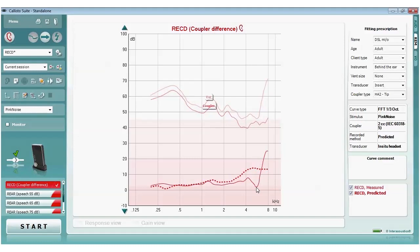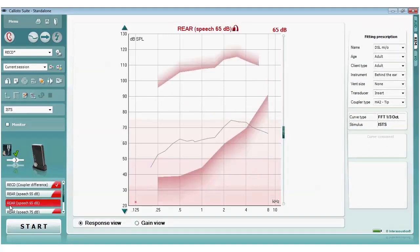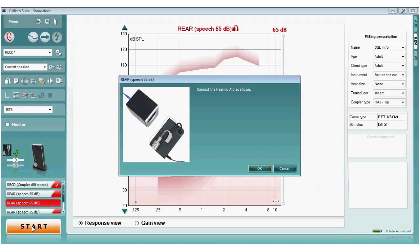Once the RECD is done, the CalREM adapter is swapped for the HA2 adapter, connected to the 2cc coupler, the hearing aid placed on the coupler base, and REAR selected. A picture of the hearing aid attached to a coupler appears in the corner, confirming the RECD has been taken into account and verification will proceed in the coupler. Pressing start provides instructions for positioning the hearing aid and loudspeaker to match target.